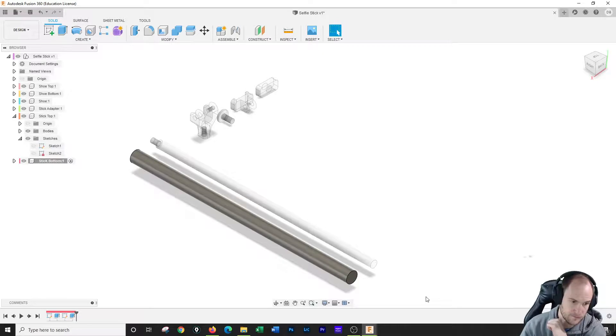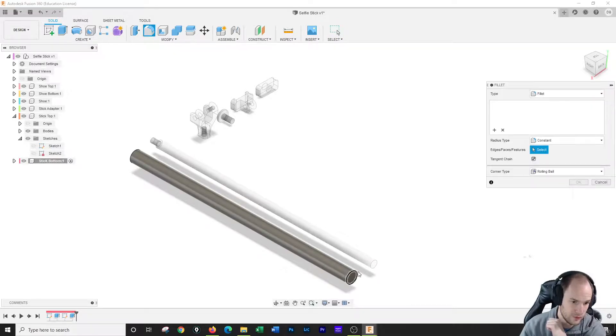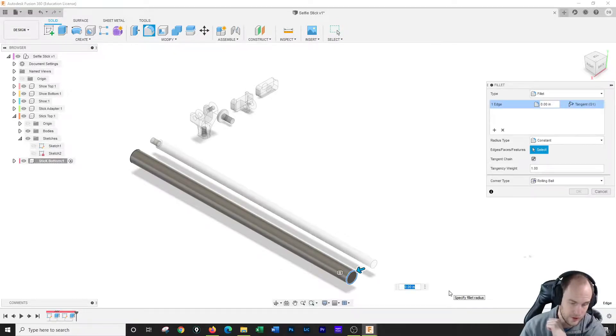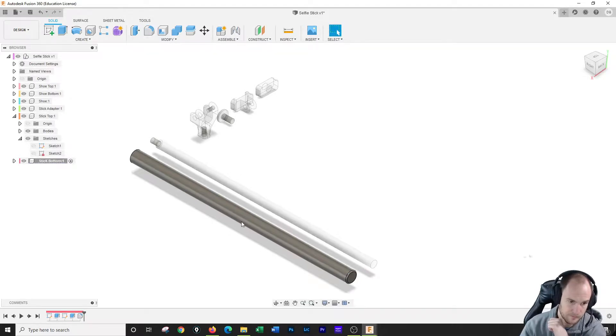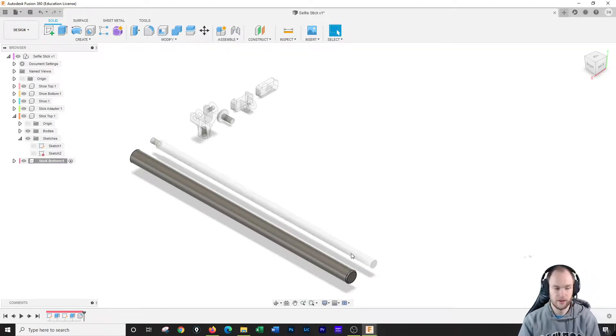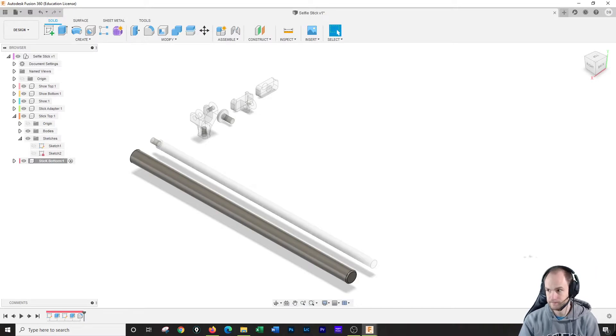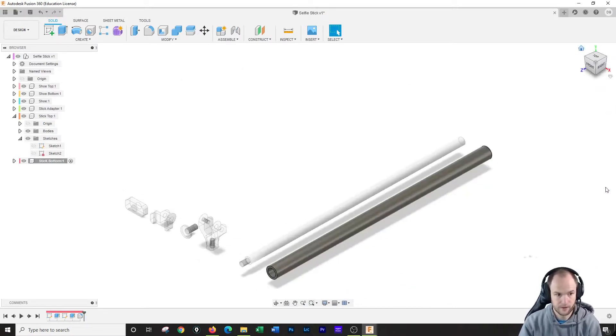it out a tenth of an inch, and I'm going to throw a 0.5 fillet on there. So this is the stick bottom. Very good.